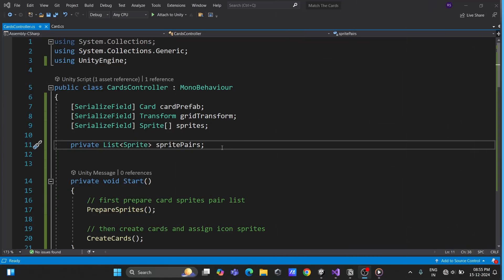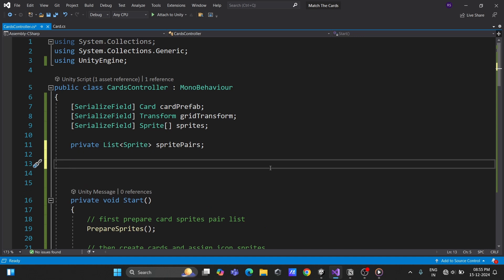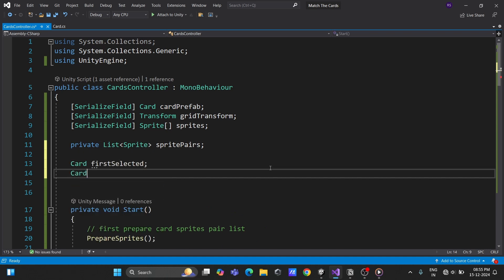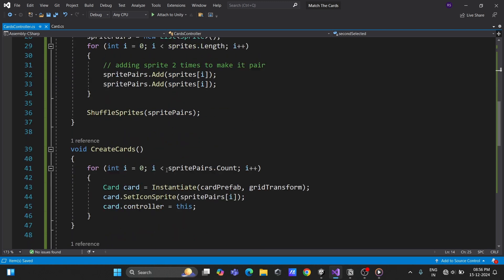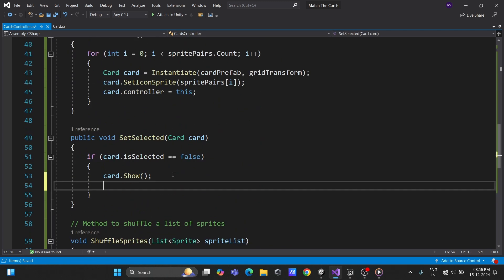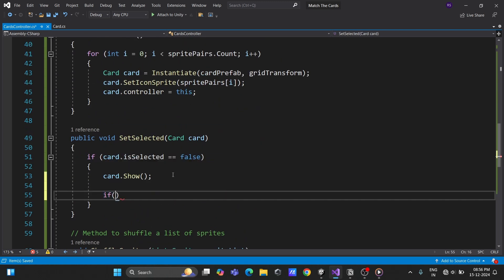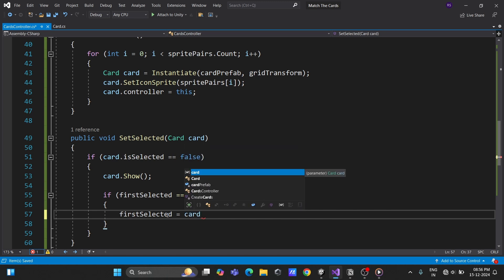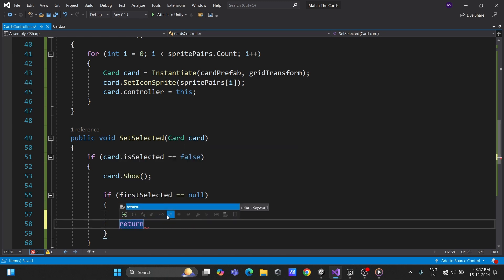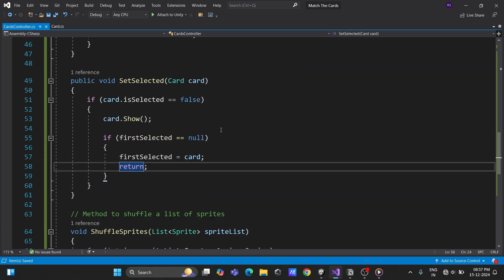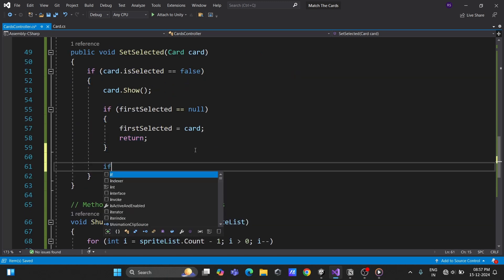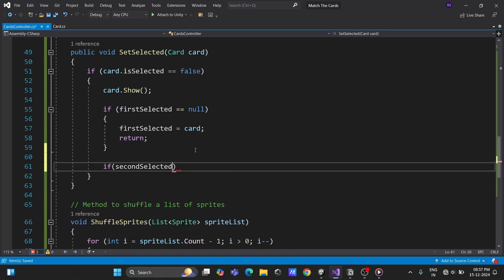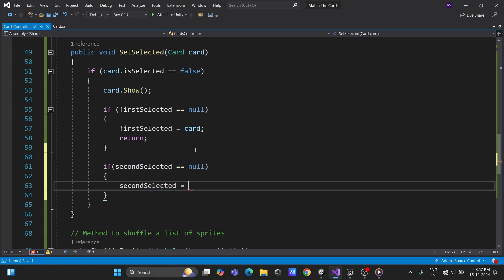To handle matching, create two variables in the controller for the first and second selected cards. Update the card selection logic. If no card is selected, set the first card. If one card is already selected, set the second card and check if they match.